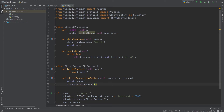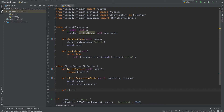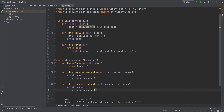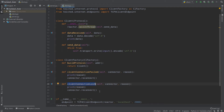The same applies to clientConnectionLost, but the key difference is when each method is called. clientConnectionFailed is called when we cannot connect at all — for example, the server is offline. clientConnectionLost is called when we were already connected and then lost the connection — for example, we went underground and lost internet. So: clientConnectionFailed if we cannot connect at all; clientConnectionLost when we were connected and suddenly lost our connection.